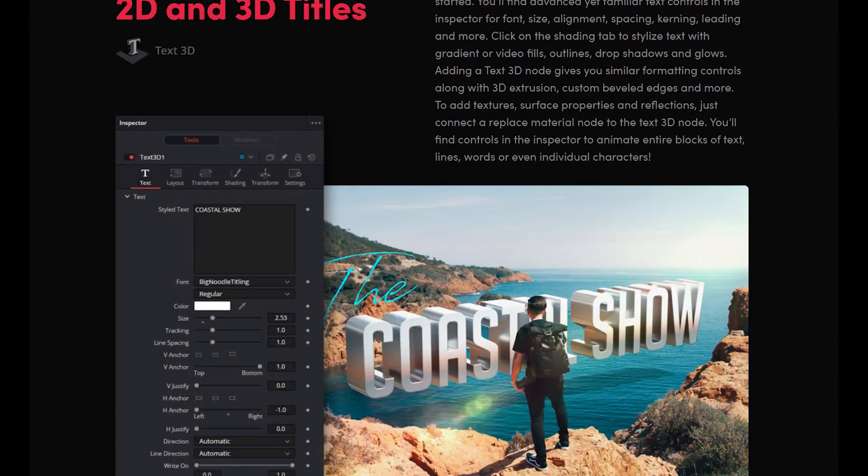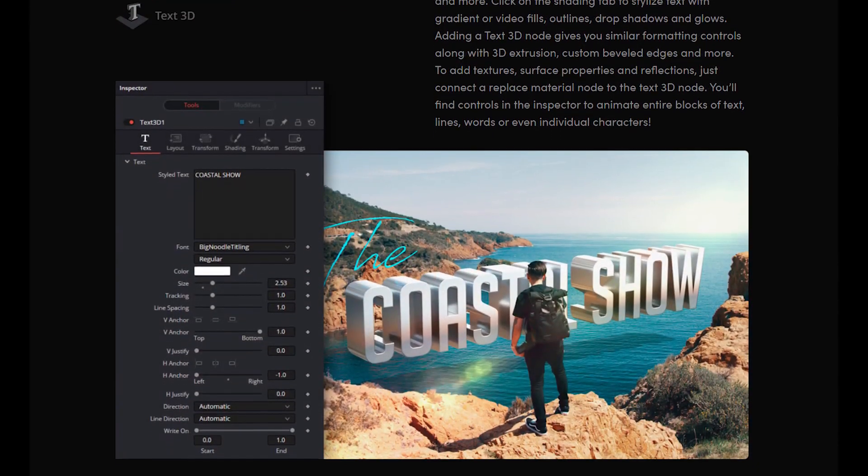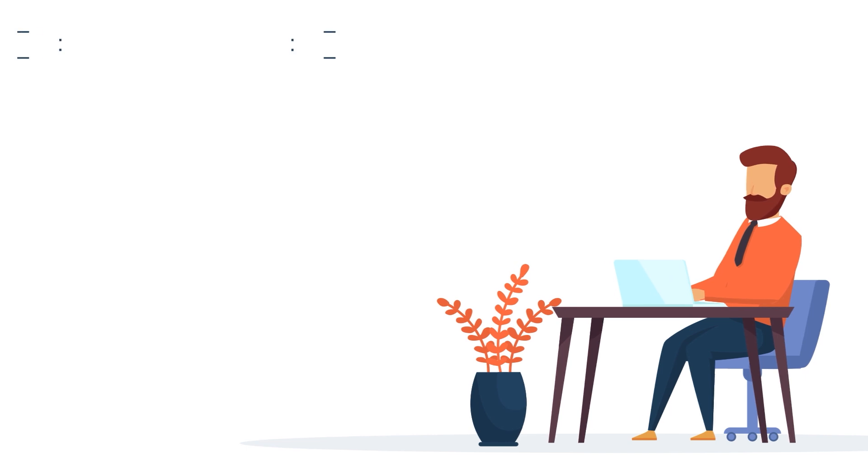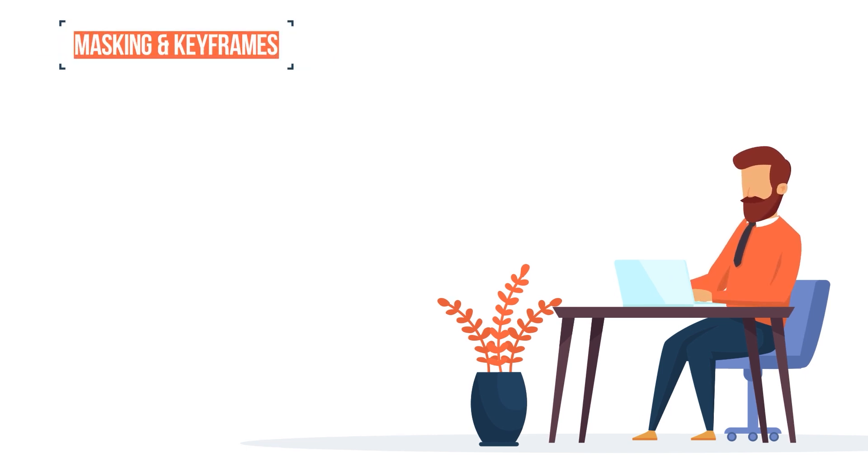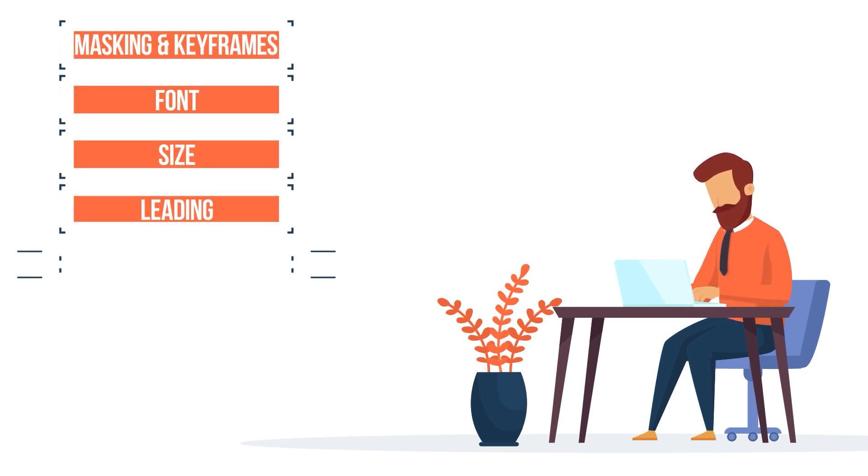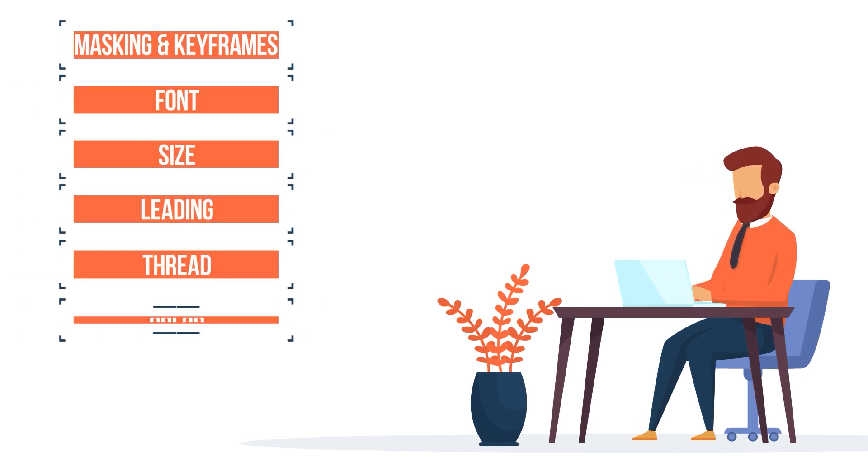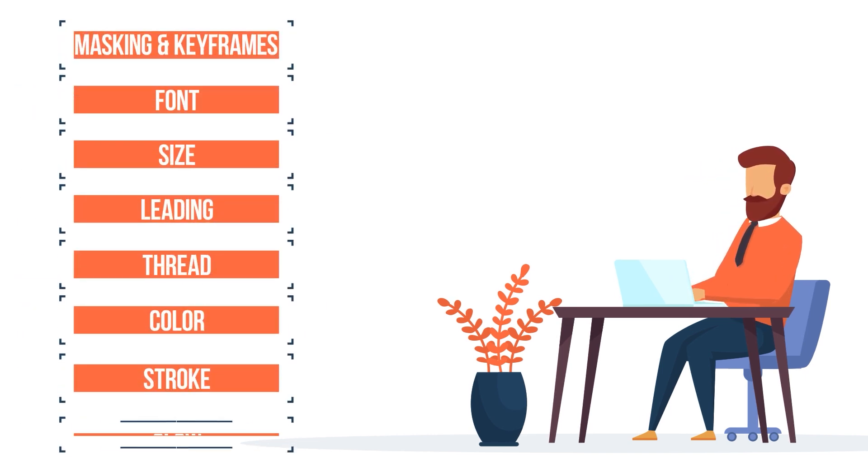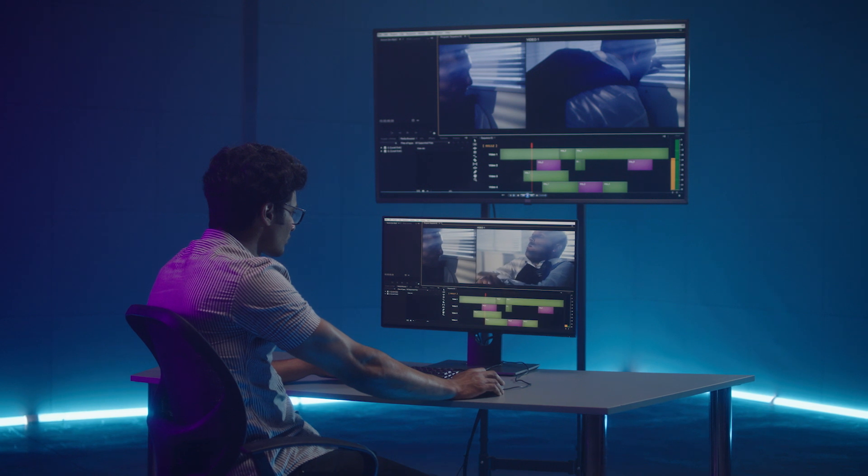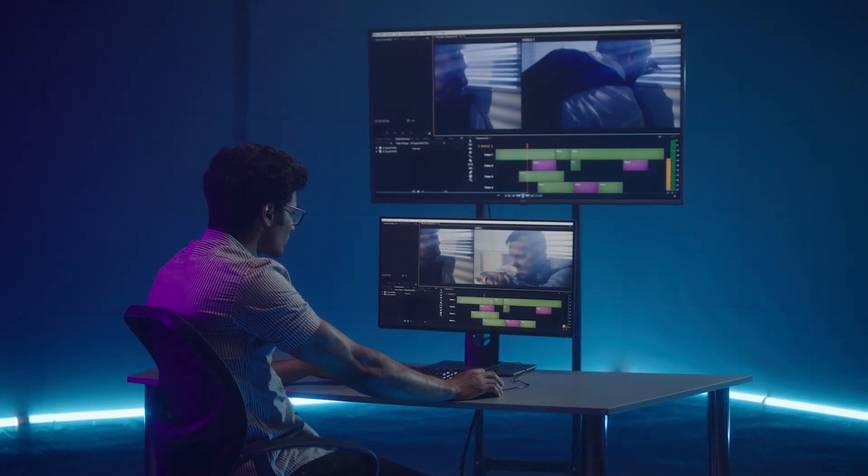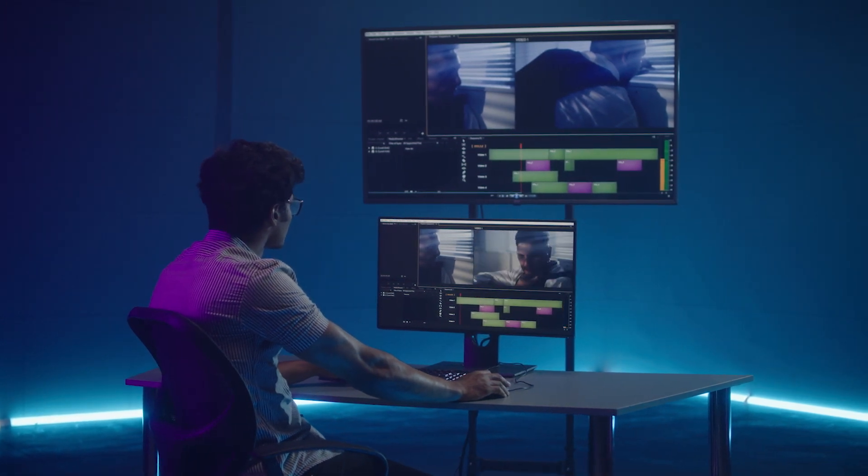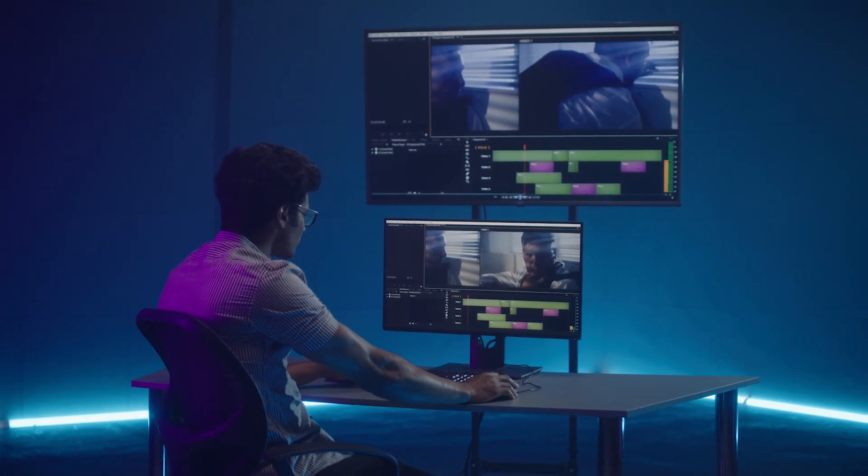Premiere allows you to control the masking and keyframes, as well as font, size, leading, thread, color, stroke, glow, and so much more. On top of that, all of these aspects can be animated. That gives users the opportunity of full control and creative limits that are much higher than that of DaVinci.